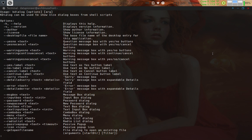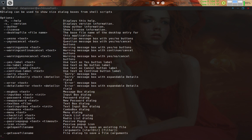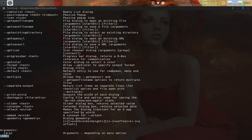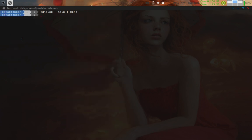There's quite an extensive list of options and arguments. For instance, there's one called 'yesno text' — that's a question message box with Yes/No buttons. So if you ran 'kdialog --yesno' followed by the text you want in quotes, that would show up in the box. It's all two pages long.